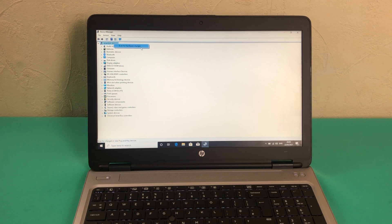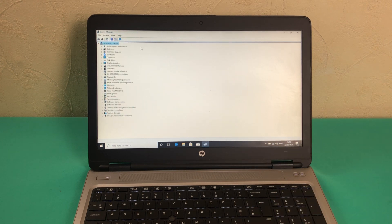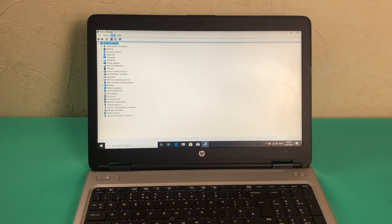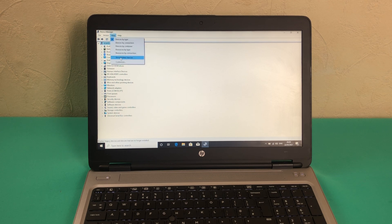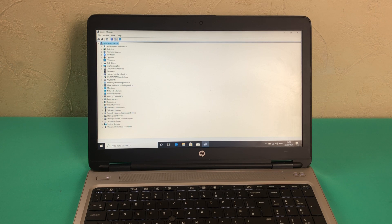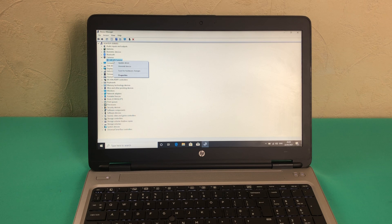On this page you can click on scan for hardware changes. If that does not appear, you can click on View and here we have Show Hidden Devices. There you go guys, the HP HD camera is there.